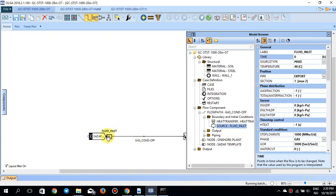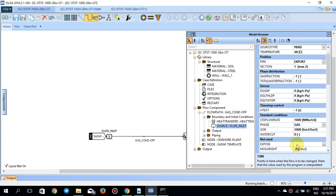This case uses fluid properties for a gas condensate. If I click on the mass flow rate, you can see I've defined the standard conditions: a mass flow rate of 1,000 million standard cubic feet per day of the gas phase. The GOR is defined as 3,000 standard cubic meters per standard cubic meter on the PVT tab file, and the water cut is zero, meaning there is no water in the pipeline.